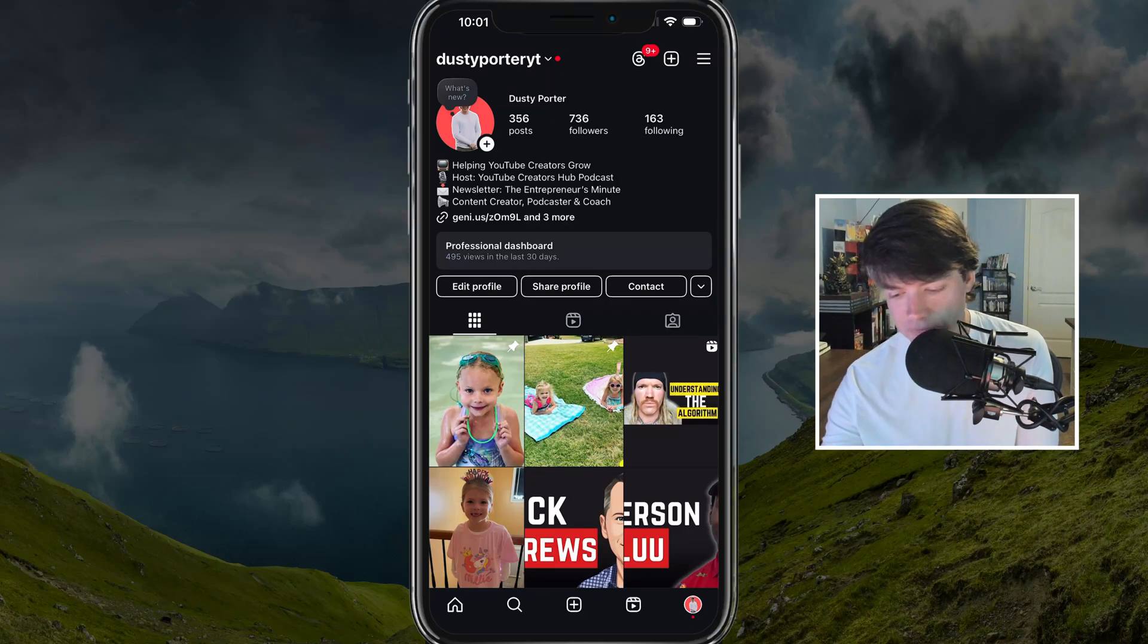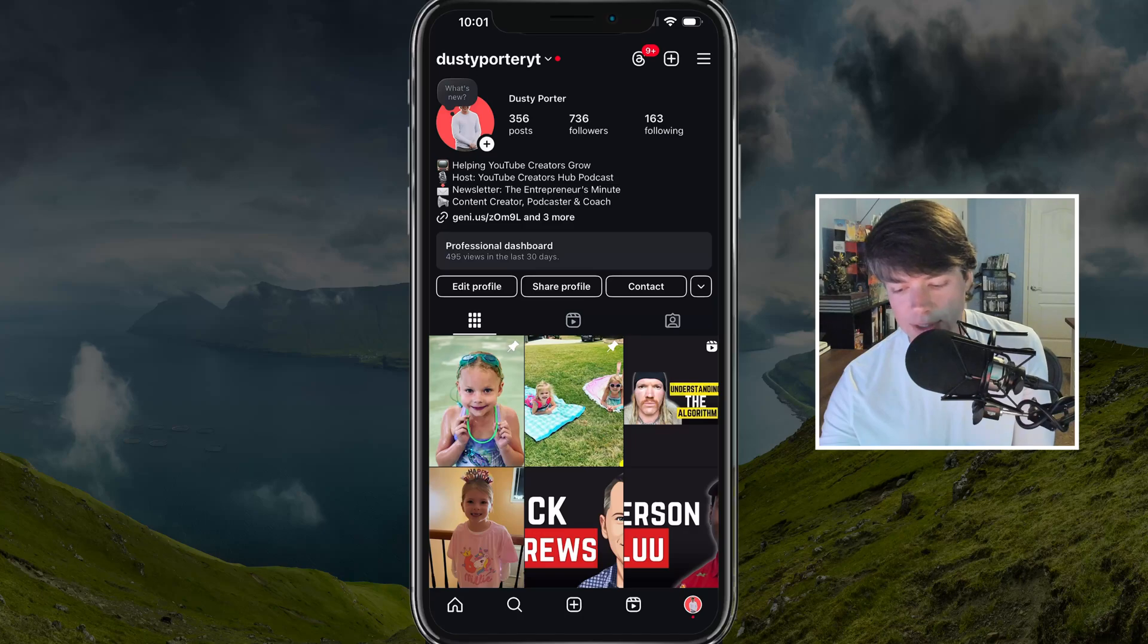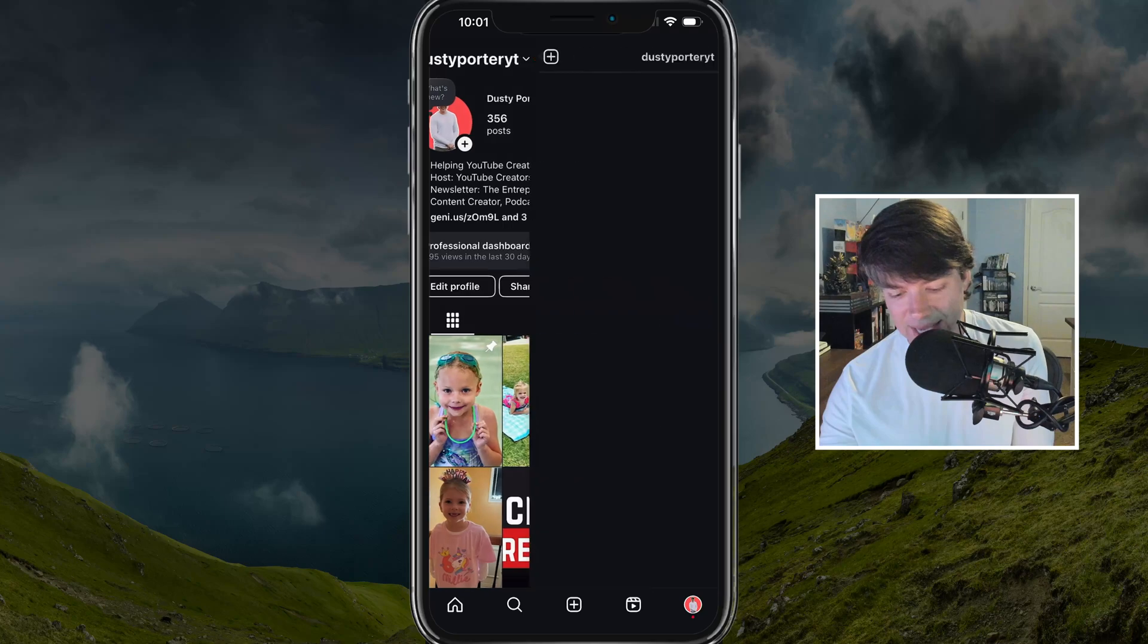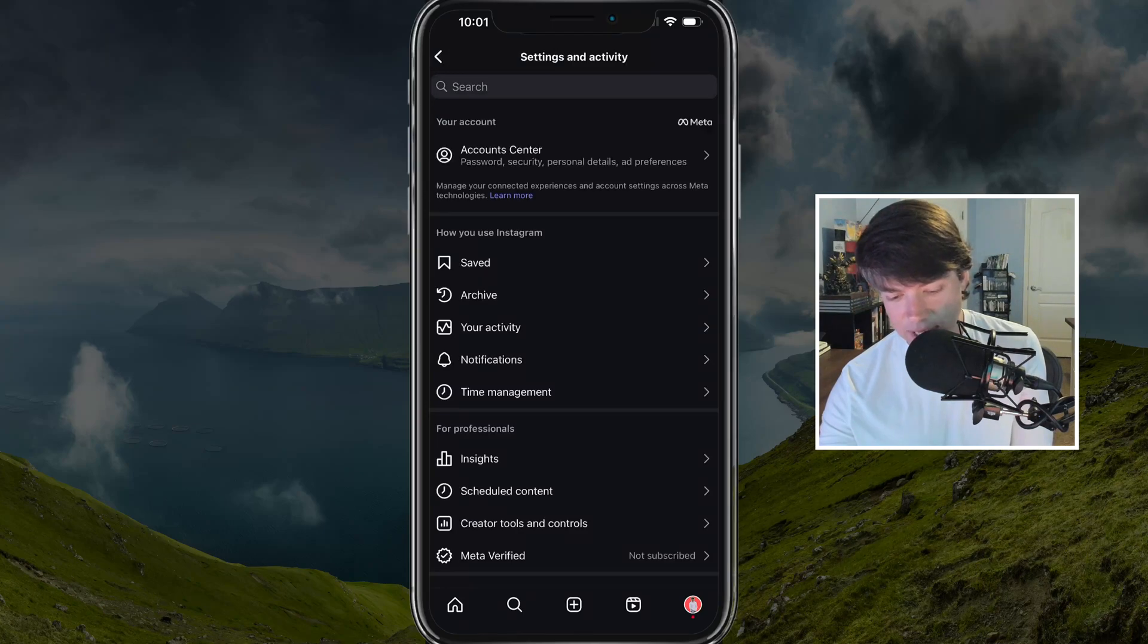And then once under your profile, you'll see the three horizontal lines there in the upper right hand corner. Tap into those to go to your settings and activity.